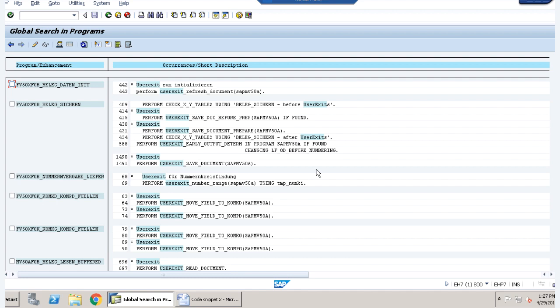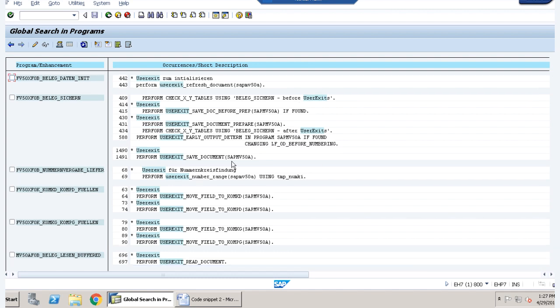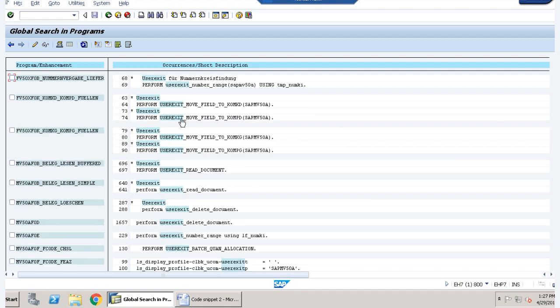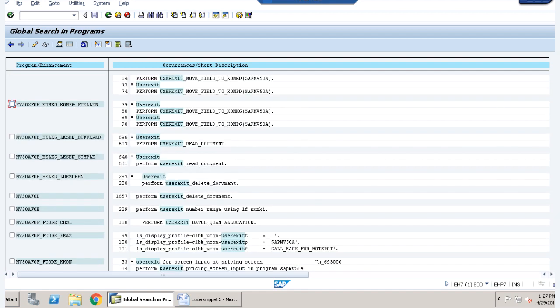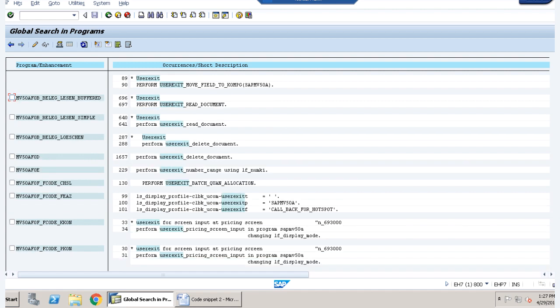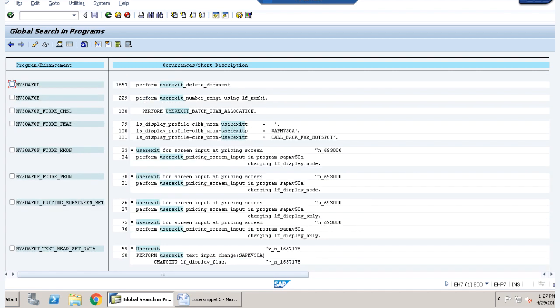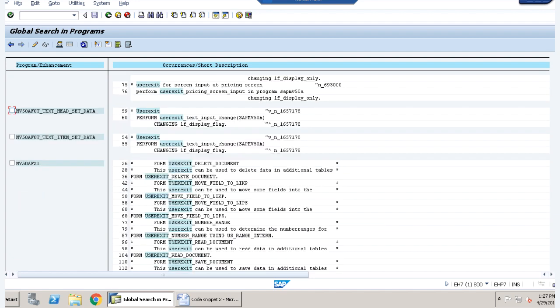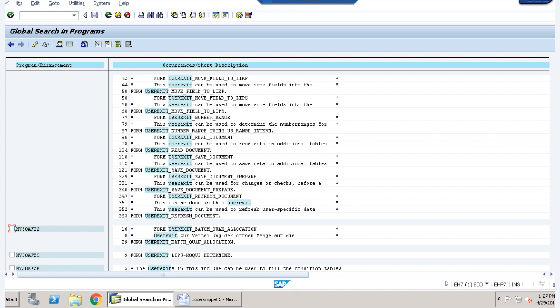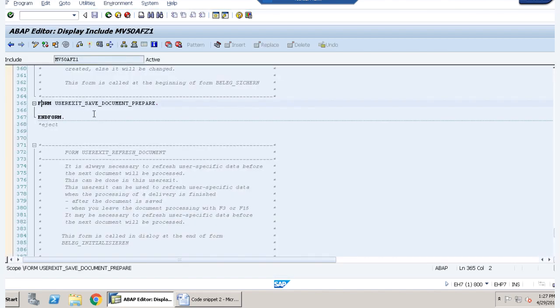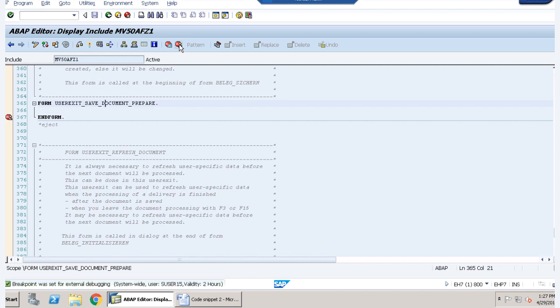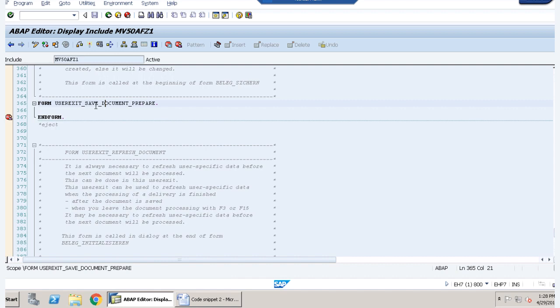Now I have to find which is my user exit, which is my function module which I can use as my user exit. So we have to check for a save user exit. We have to estimate it roughly here which user exit would be helpful for us for our requirement. So here when we are saving our document we have to check for this user exit. So we have to check for this user exit and I hope this is the one, form user exit save document prepare. So here we will put a debugger and when we are saving our document at that time if this particular debugger is triggered that means this is the user exit we have to apply.